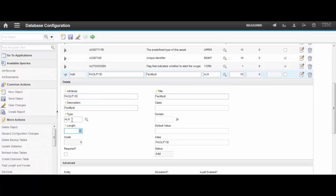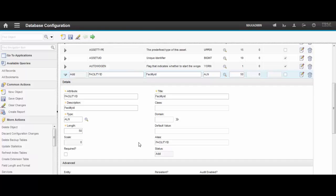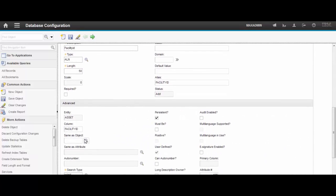Please notice that the type has to be ALN. Both on the Maximo side and GIS side. Otherwise it's not going to work. That's a product limitation. And let's go to the same as object.